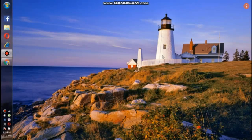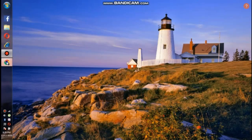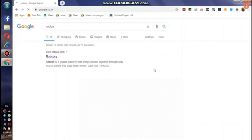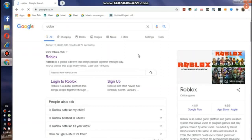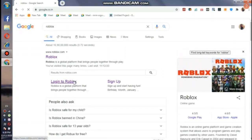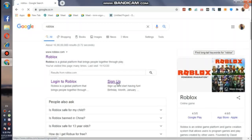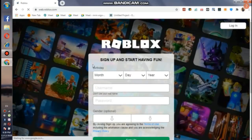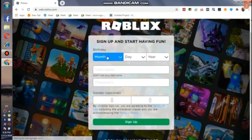First of all, we have to open Google and search Roblox. Once you search it, you will see a link for Roblox, and down there you will see login and sign up. We'll be clicking on sign up, so once it gets loaded you have to fill in the details.